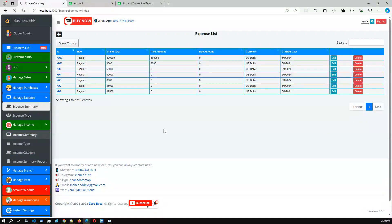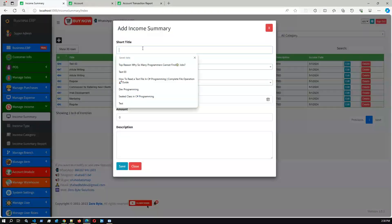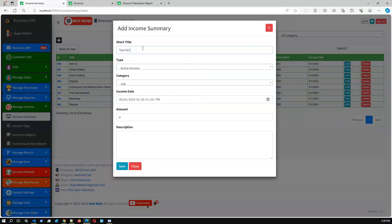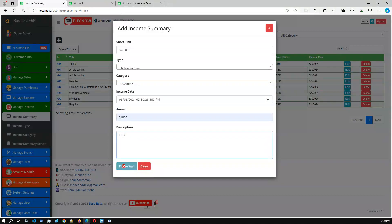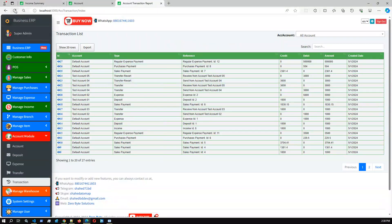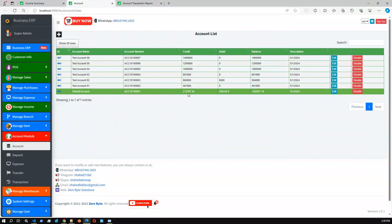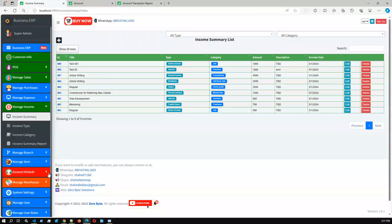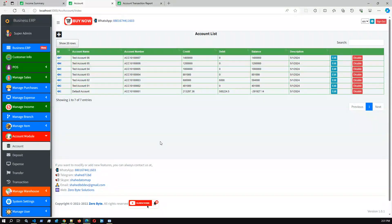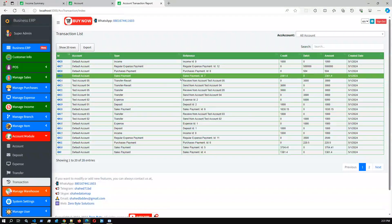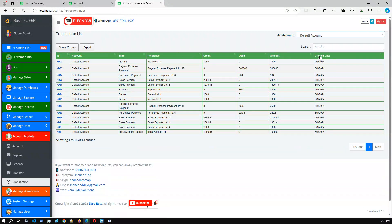If we go to the income module and add some income, it will definitely reflect into the accounting module. Let's say test 001, active income category, overtime, amount 1000, description TBD — income added successfully. It will reflect into the transactions as a credit amount in the default account. The default account balance is credited to 1292, so it increases by 1000 — credit amount and balance both increase. So, if you perform any transaction in sales, purchase, expense, or income modules, or in the accounting module directly — deposit, expense, or transfer — all transactions will reflect in the account and in the transaction list, where you can filter account-wise.